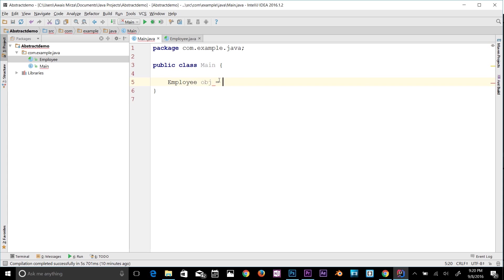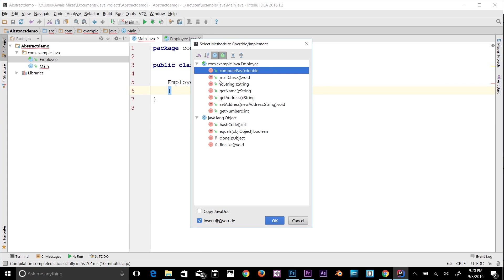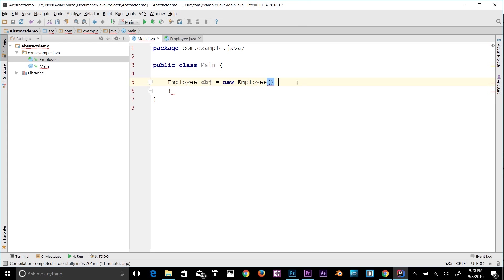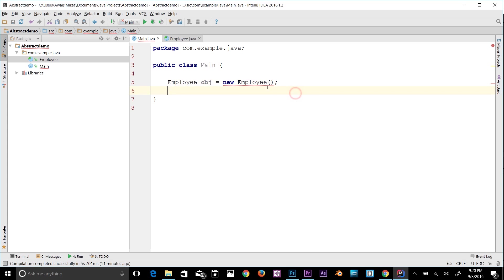Again I get an error asking whether to override or implement. I won't do that. Hovering over 'Employee', the error says 'abstract class cannot be instantiated'. To access this class we have to create another class — let's make a Salary class.